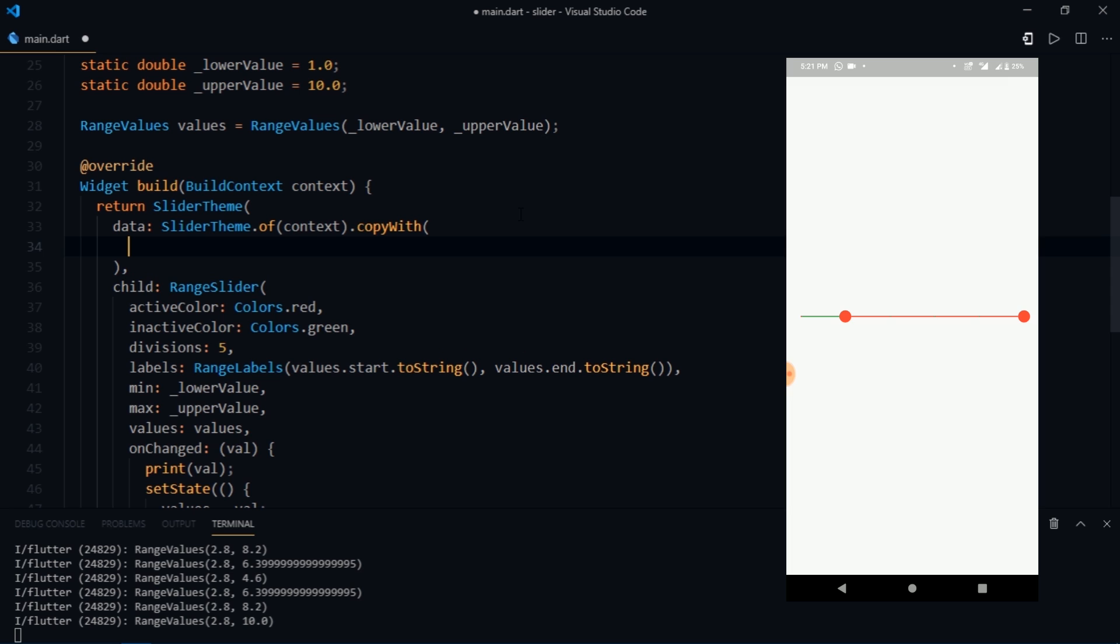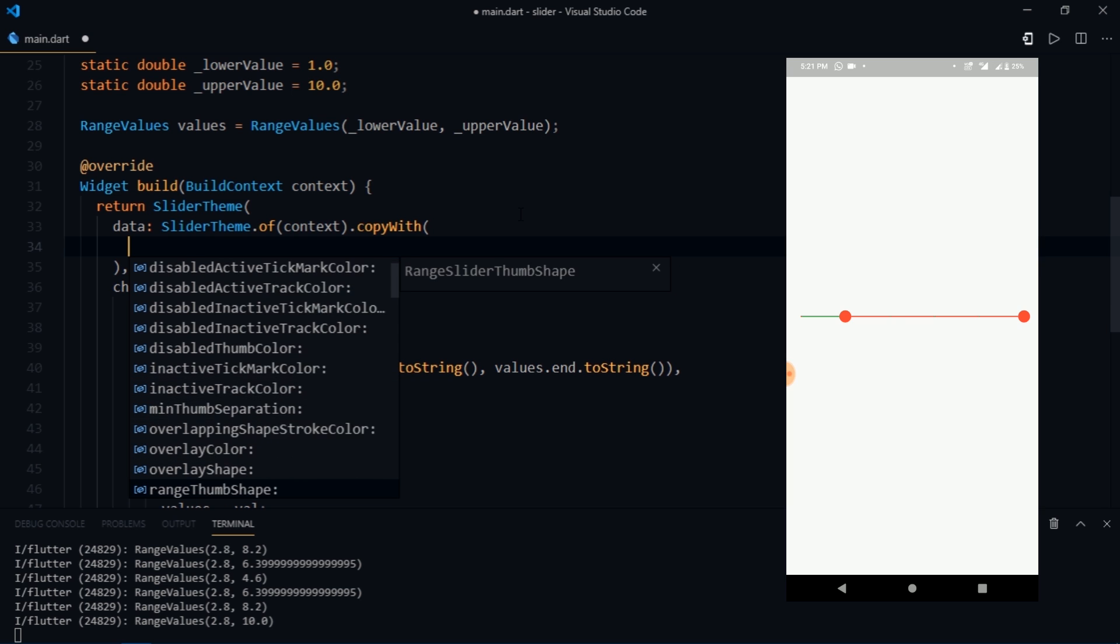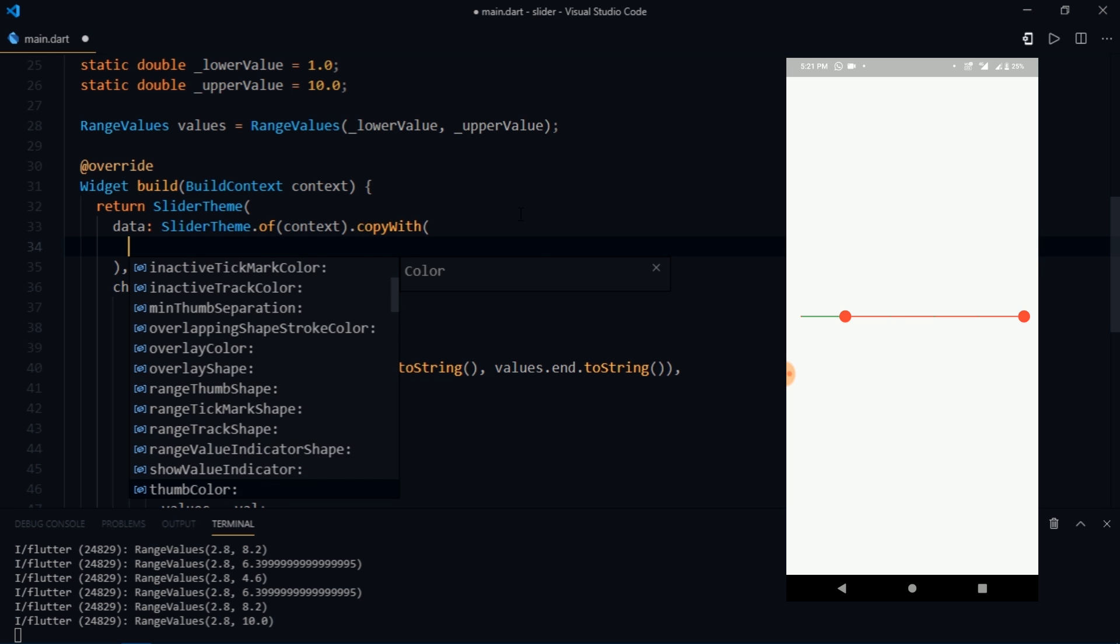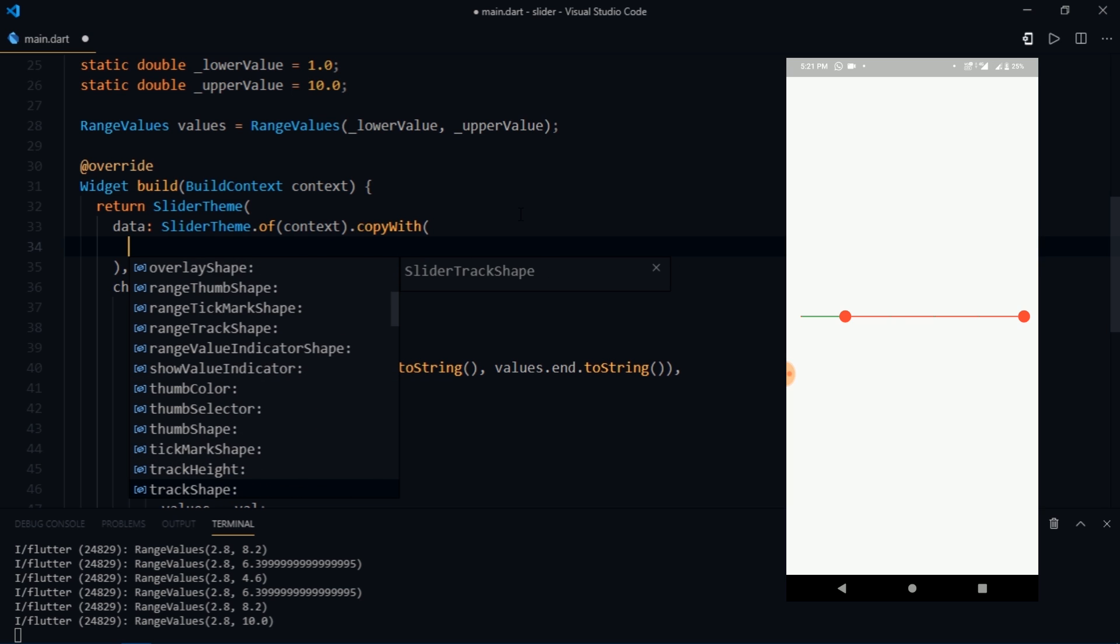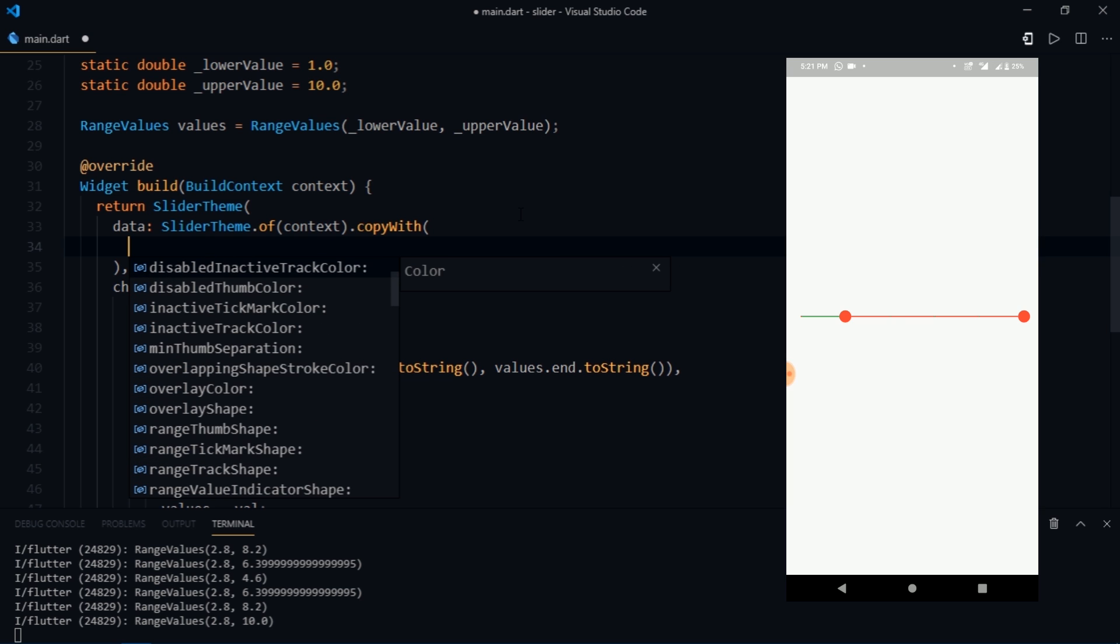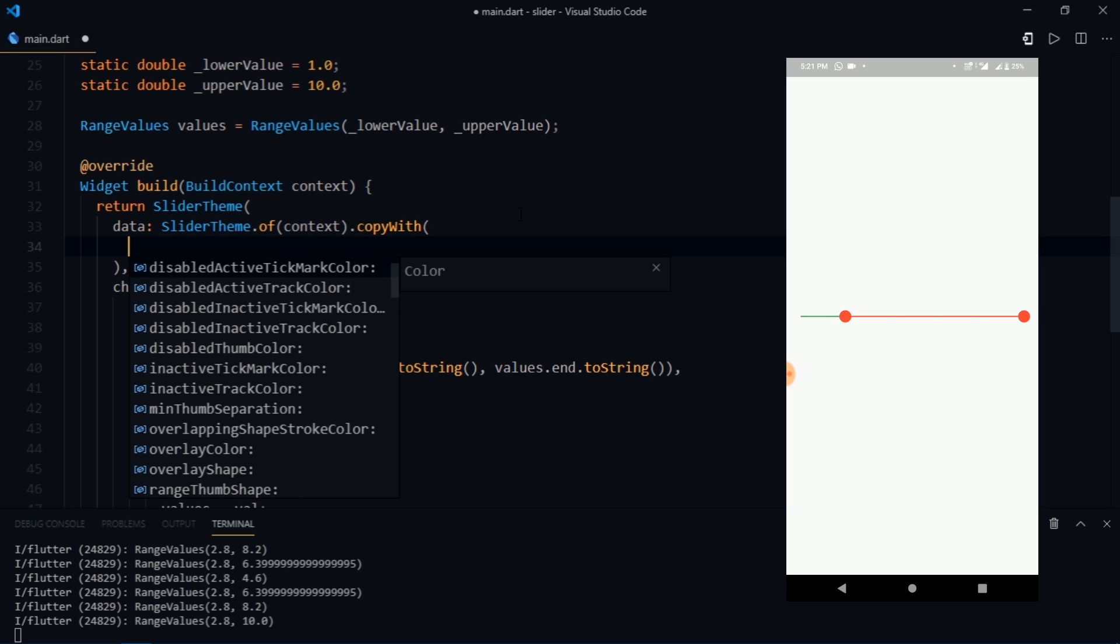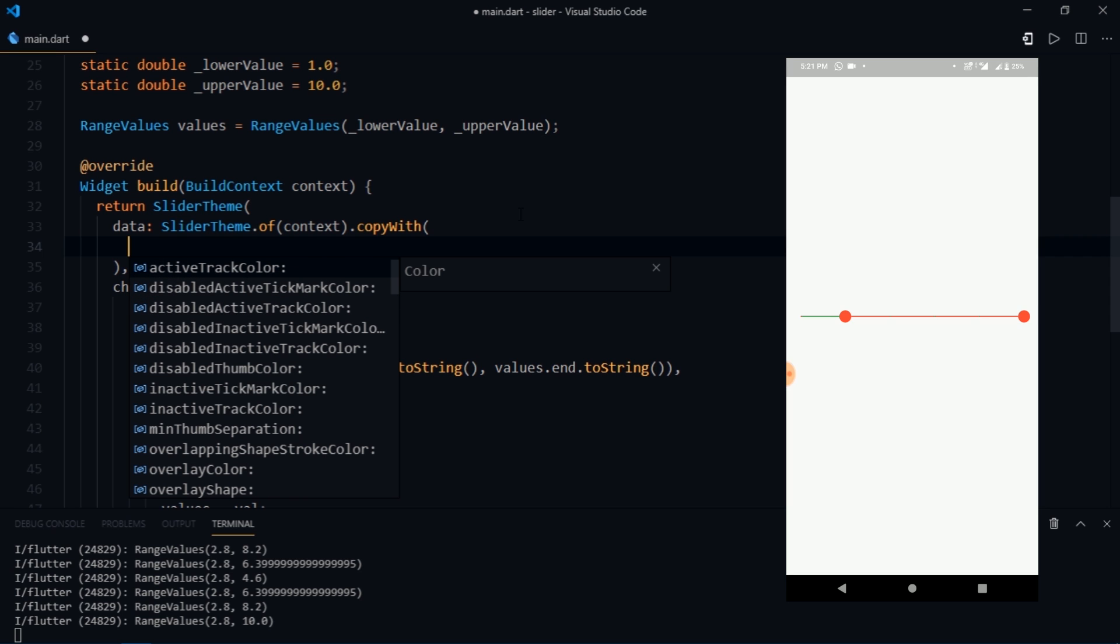So we have properties such as active tick mark color, active track color and then their disabled versions. Basically you can modify everything that you can possibly think of. And I encourage you to play with all these options on your own because I'm not going to be trying it all in the video.